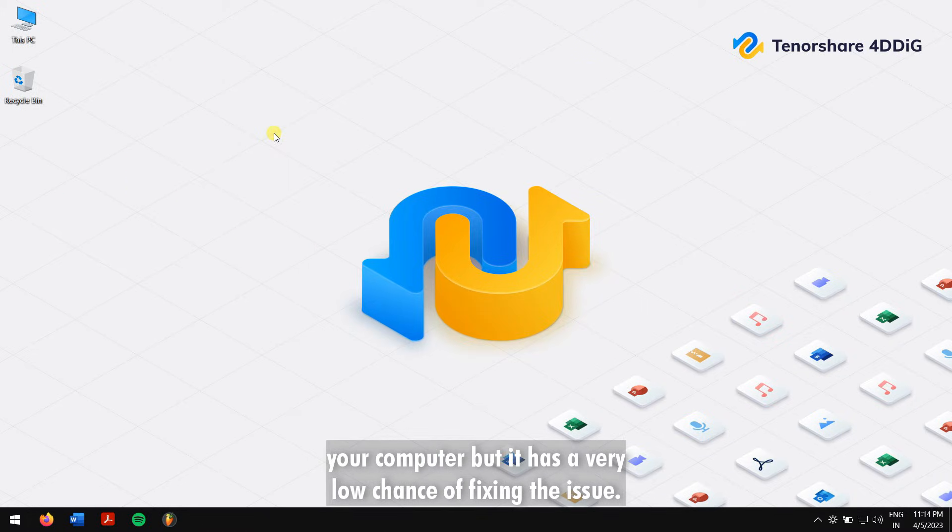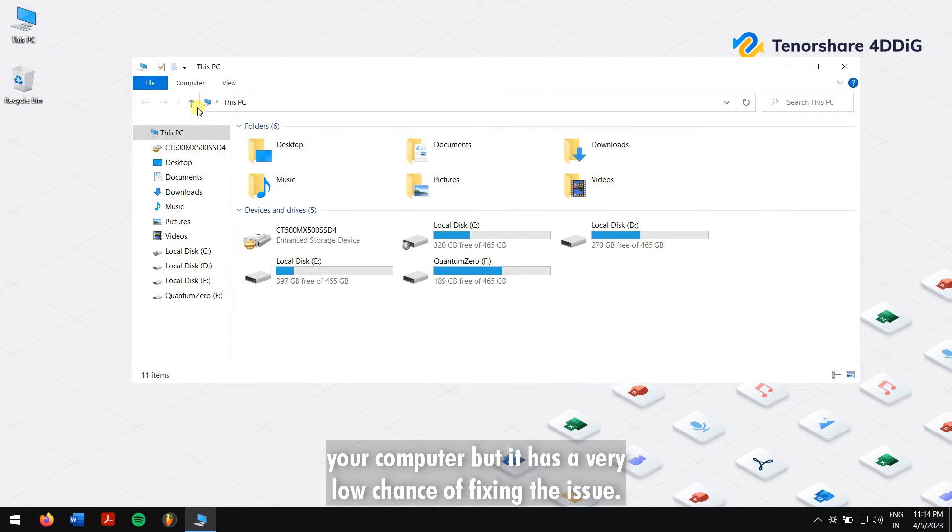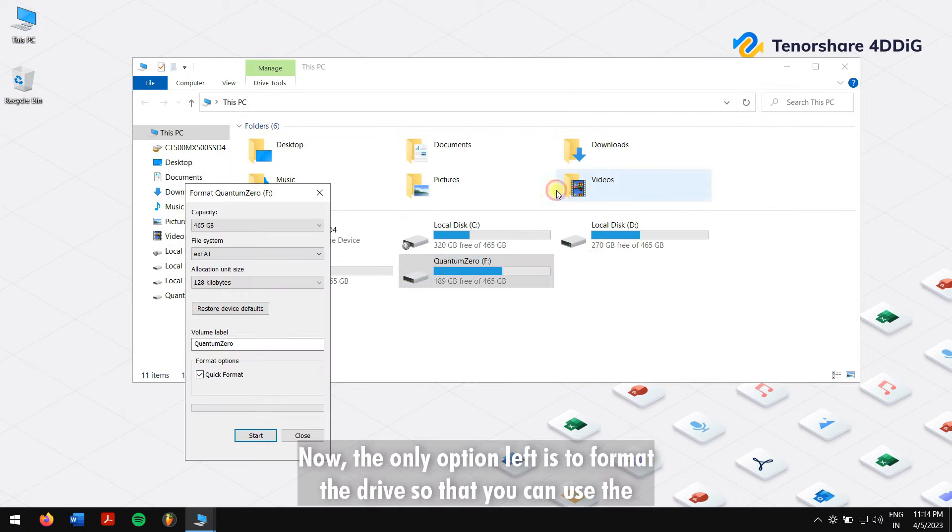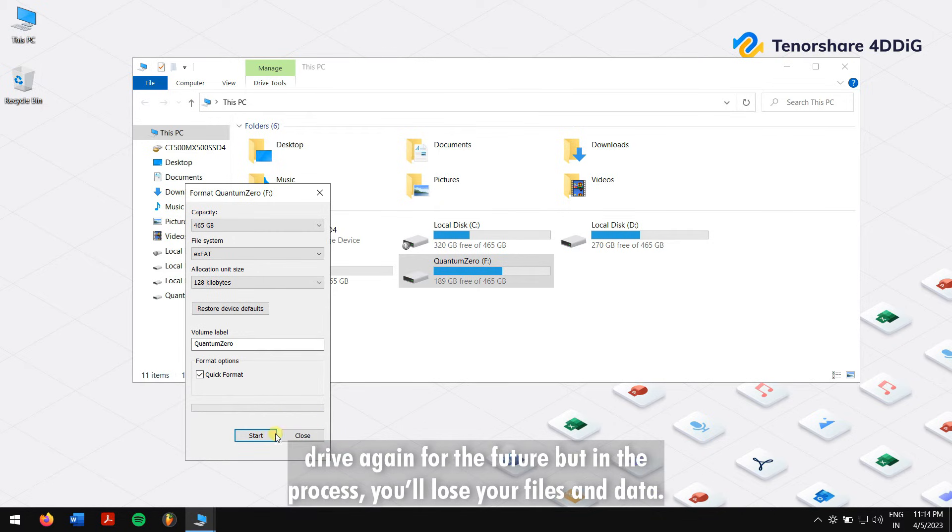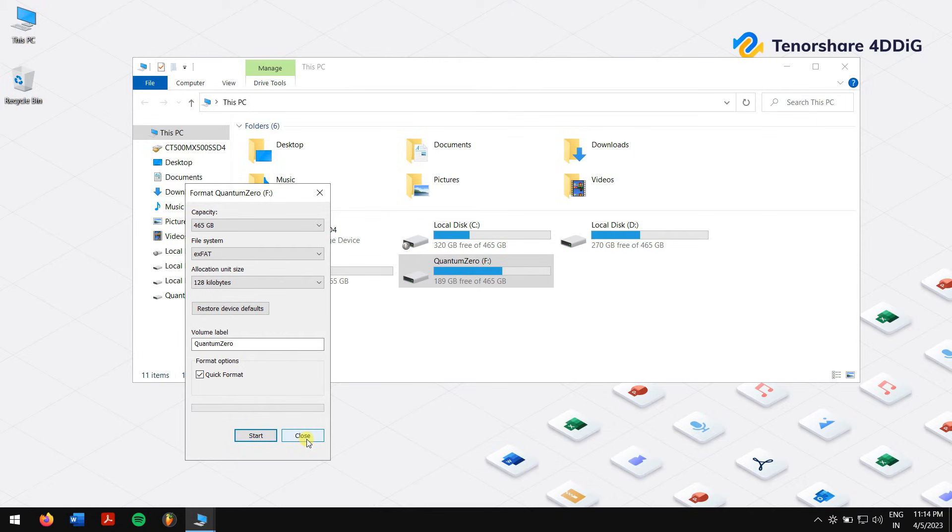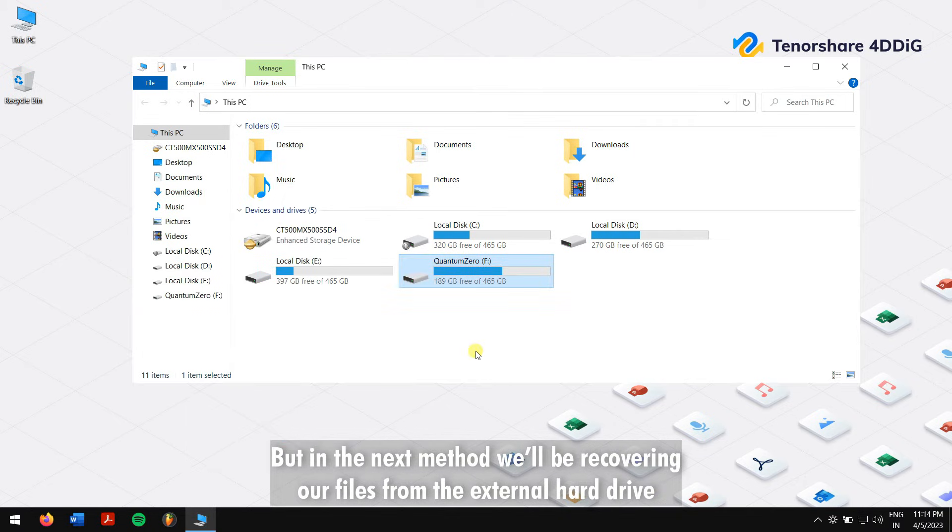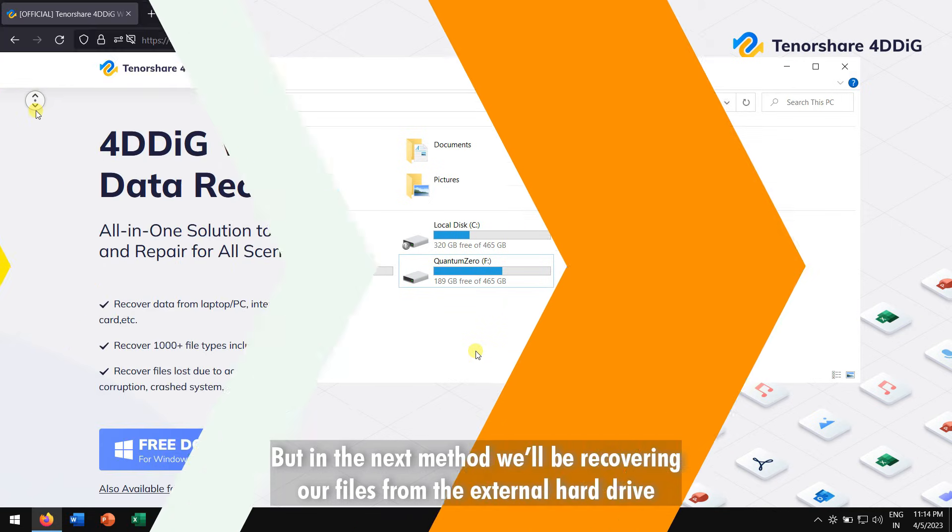If this method didn't work for you, then you can try restarting your computer, but it has a very low chance of fixing the issue. Now the only option left is to format the drive so that you can use the drive again for the future. But in the process you will lose your files and data.